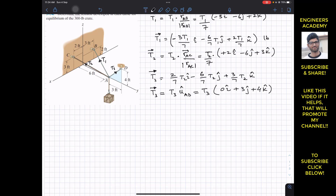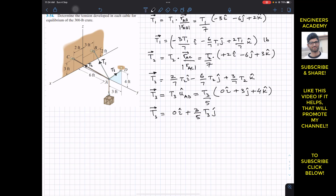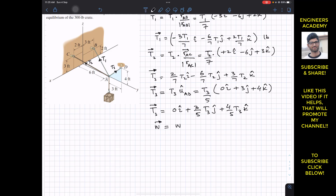So T3 divided by 5 into each component gives: T3 = 0i + (3T3/5)j + (4T3/5)k. We now have T1, T2, and T3 as Cartesian vectors. The weight is acting in the downward direction, so the weight vector equals its magnitude times negative k, giving minus W·k.